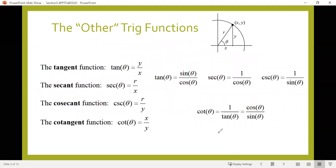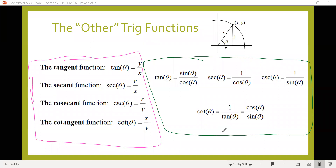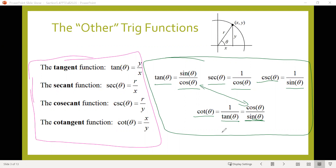The next slide summarizes all of that information along with helpful identities. Tangent of an angle can be written as sine divided by cosine. Secant, being related to cosine, can be written as 1 over cosine. Cosecant, because it relates to sine, can be written as 1 over sine. And cotangent, because it relates to tangent, can be written as 1 over tangent — or, since it's the reciprocal of tangent, as cosine over sine. Notice tangent and cotangent are reciprocals of one another.